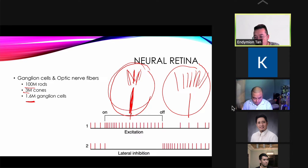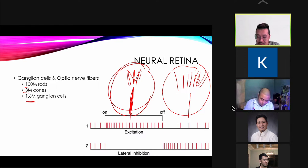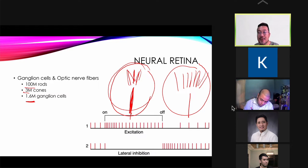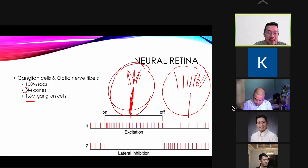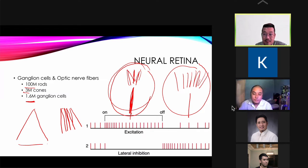In the fovea centralis there is an absence of rods — only cones are present. The cones in the fovea centralis are more slender and packed more closely together. This means more cones fit into the fovea, giving it the highest visual acuity of any area of the retina.